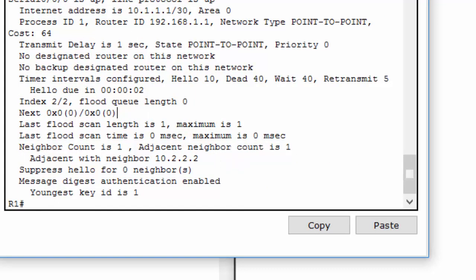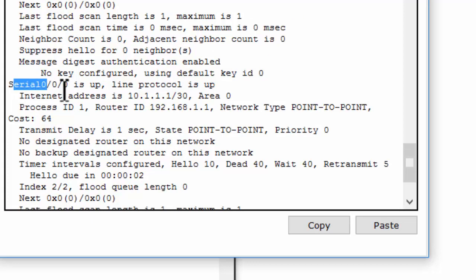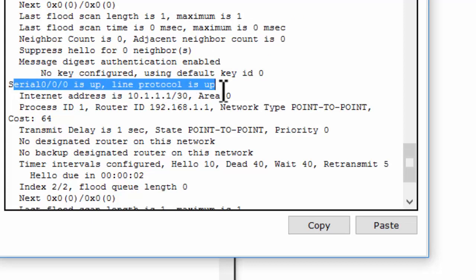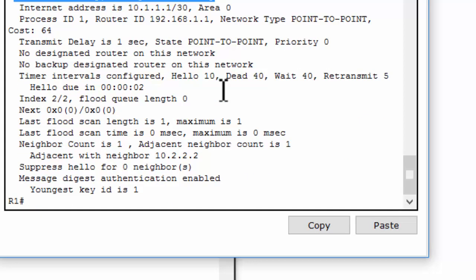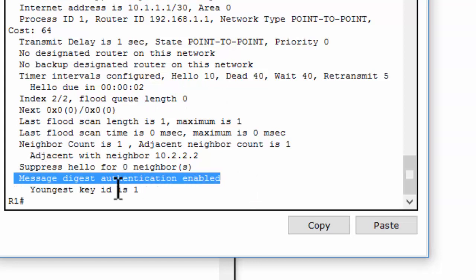As you can see on Router 1, on interface Serial 0/0/0, we can see that the message digest authentication is enabled with the key ID of 1.